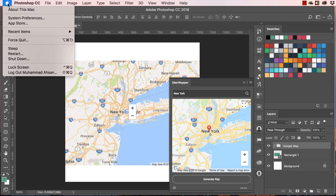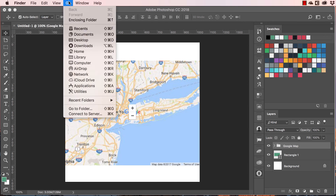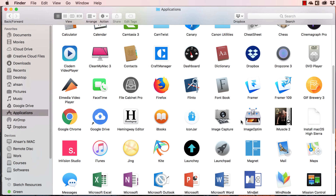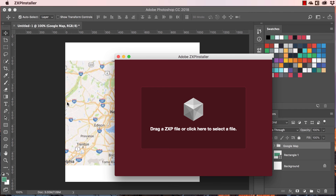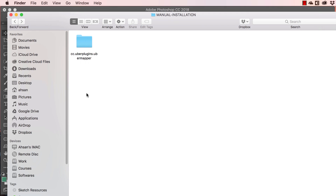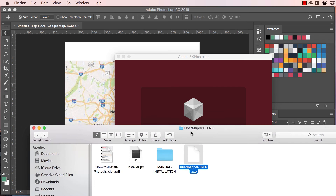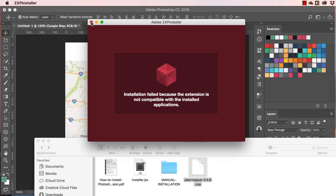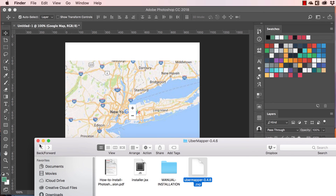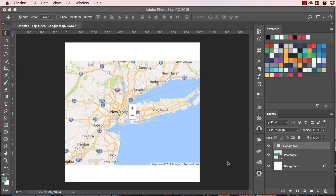The second way is using ZXP Installer. Let me check if I have it installed — going to all applications — yes, I have ZXP Installer. What you need to do is drag the ZXP file over onto the installer. It will install it. Sometimes it gives you an error message, but most of the time it is successful. If you keep getting that message, you should download the latest version of ZXP Installer.